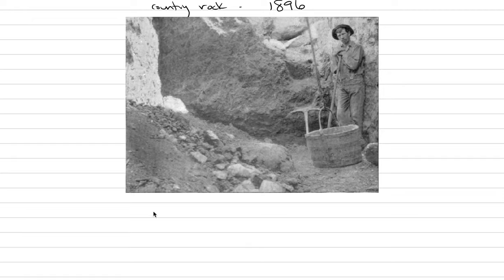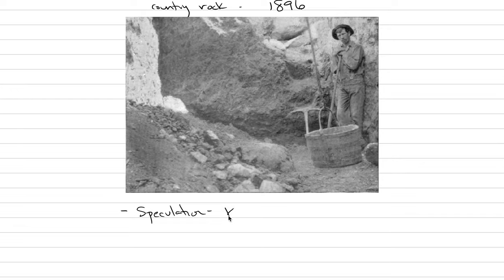Some of the early miners who owned Yogo Gulch were Brits. And so there actually has been some speculation that Kate Middleton's sapphire. Let's say this. Let's go. Speculation. That Kate Middleton's sapphire in her engagement ring is actually one of the largest Yogos out there.